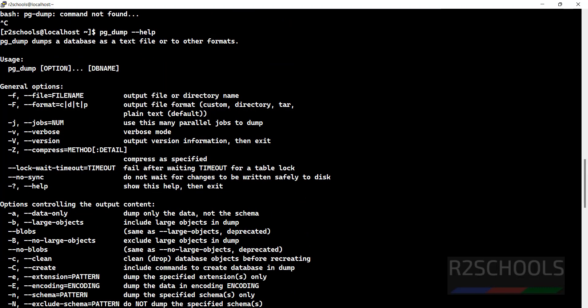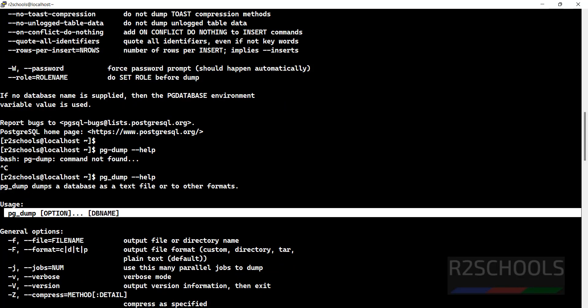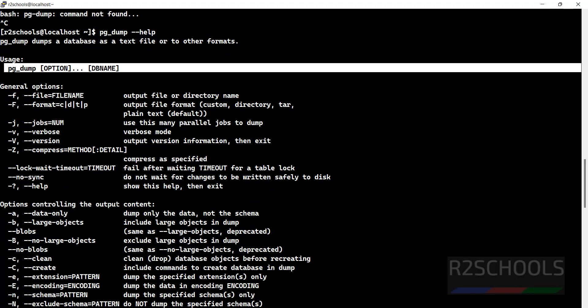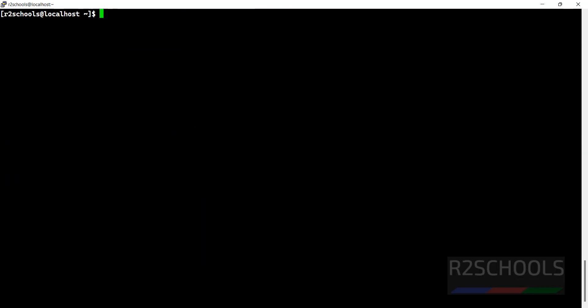We have these options. pg_dump dumps a database as a text file or to other formats. These are the options and this is the usage. We have different options. Control L to clear screen. If you want to get more information, you have to go to postgresql.org.